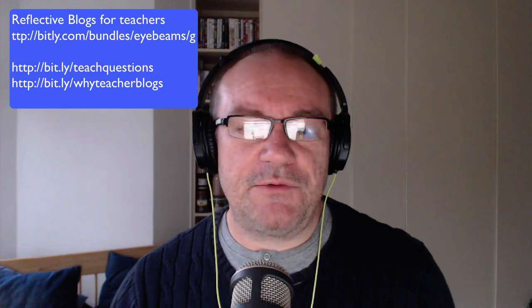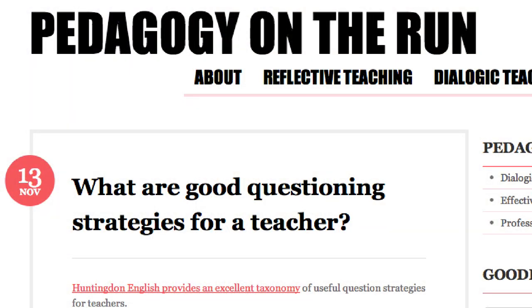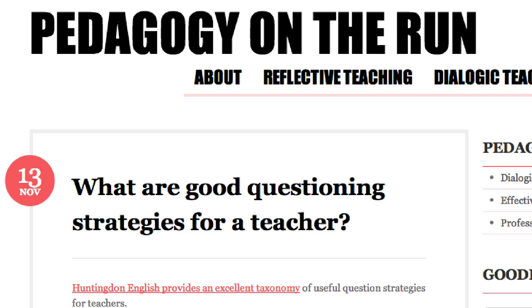The next section is reflective blogs for teachers. That bundle is bit.ly.com/bundles/ibeams/g. That will bring you to two websites. One is Pedagogy on the Run, which is an amazing, lovely site looking at what are good questioning strategies for teachers — at bit.ly/teachquestions. It talks about different taxonomies, questions as learning objectives, and different things you can think about. It also has a lovely video of Dylan William talking about the process. That is Francis Gilbert's blog.